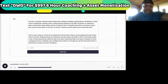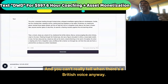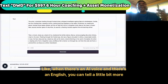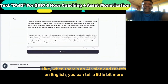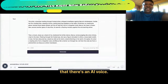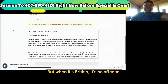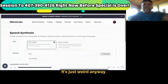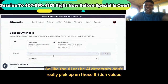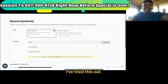'Christmas and unwelcome gust loomed three weeks distant — yet the air held the chill of a forgotten...' You can't really tell when there's a British voice anyway. When it's an English voice you can tell a little more that it's AI, but British is just different. The AI detectors don't really pick up on these British voices that well — I've tried it out.